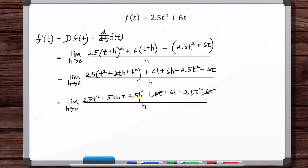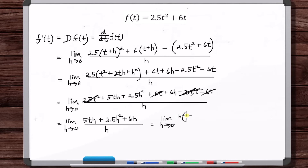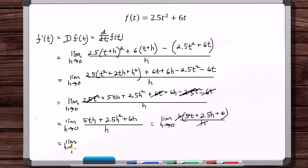The 6t's cancel, the 2.5t squared terms cancel, and we factor out an h from the remaining terms. We get h times (5t plus 5h plus 6). The h's cancel, and as h goes to 0, we're left with 5t plus 6.